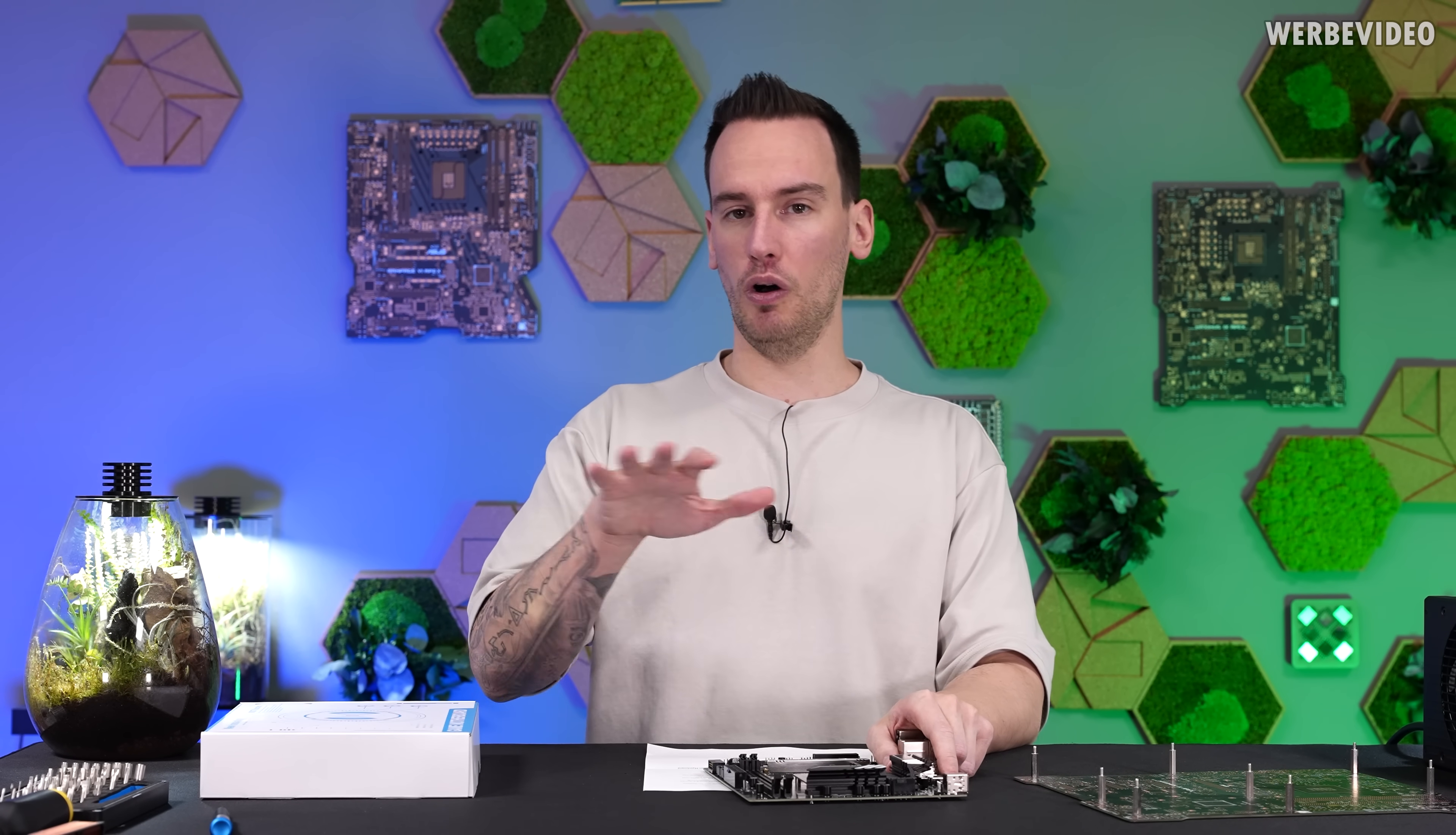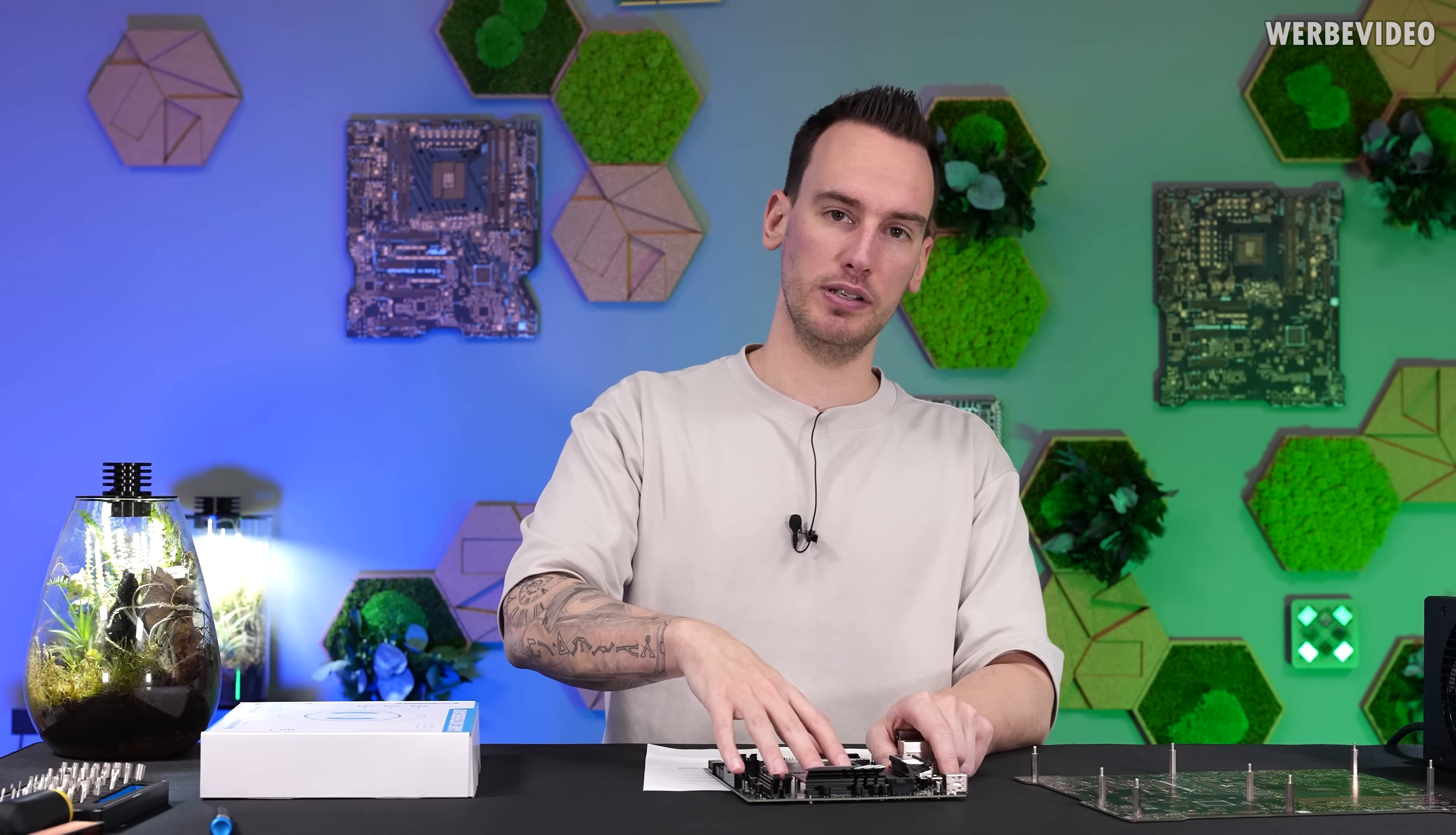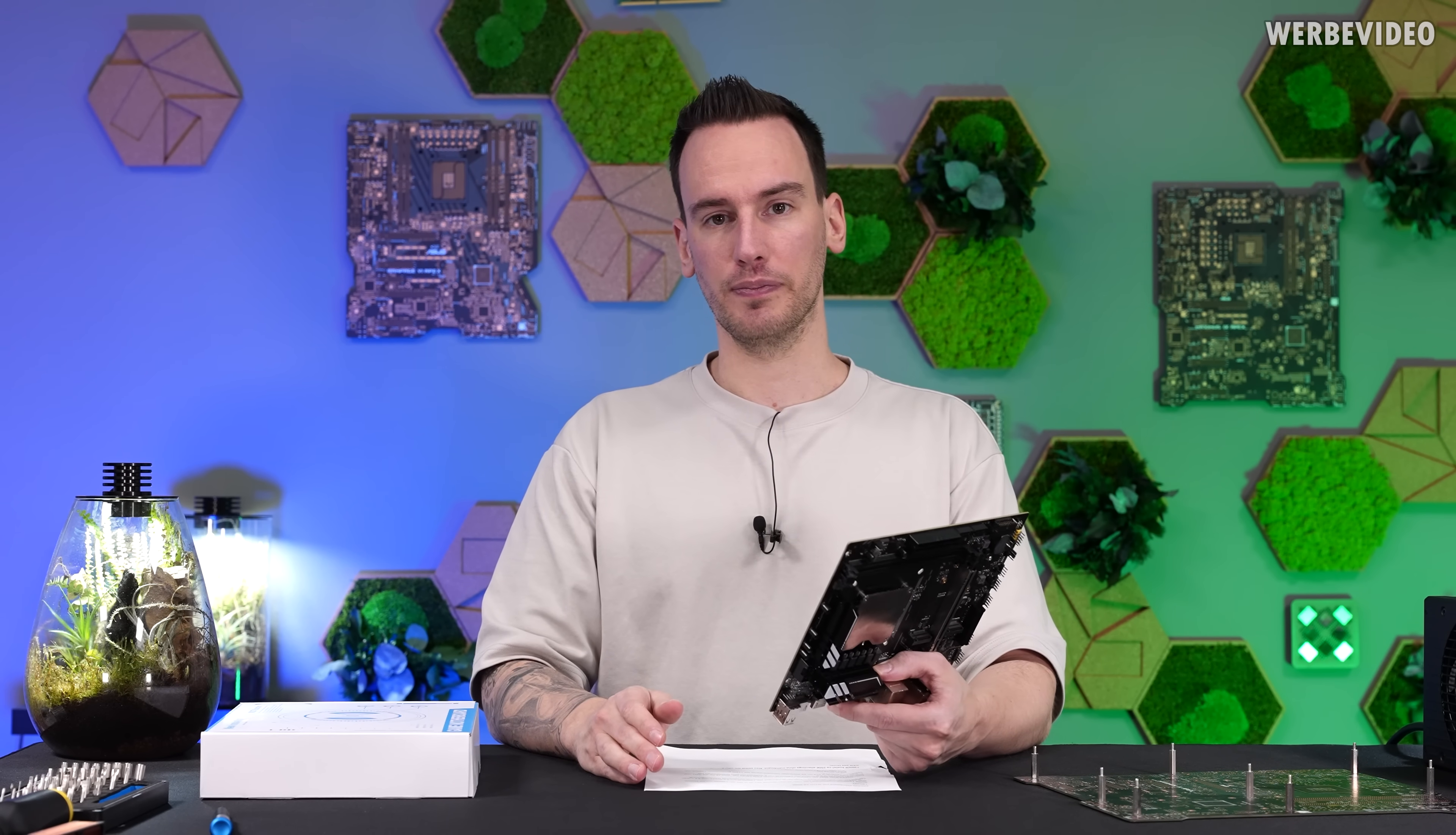So yeah, just by all those factors this is definitely worse than the desktop part, but I still found it interesting.